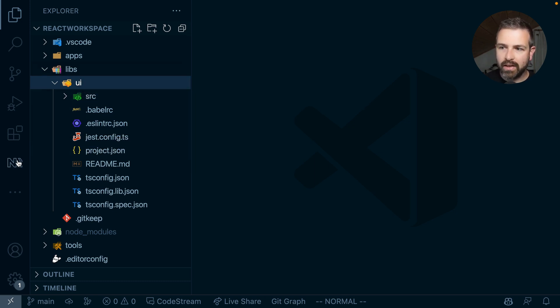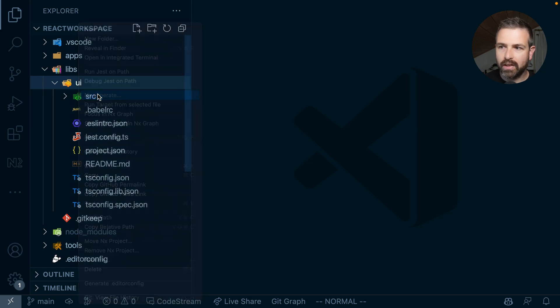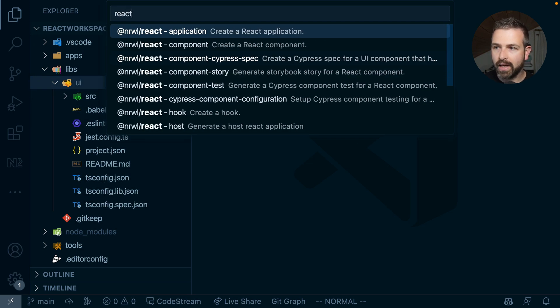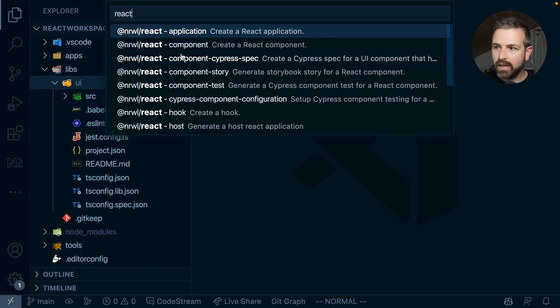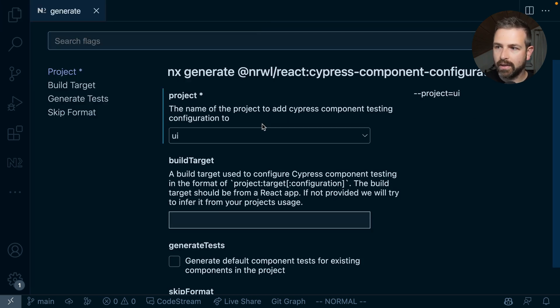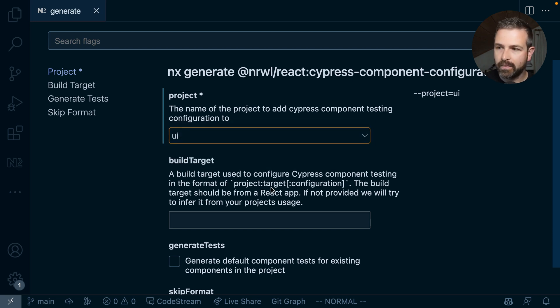And I'm using NX console here so I can just right-click and say NX generate and then I'm searching for React and there you will find a Cypress component configuration now. And if you click that it will have already pre-configured that UI project but you can also just select that.